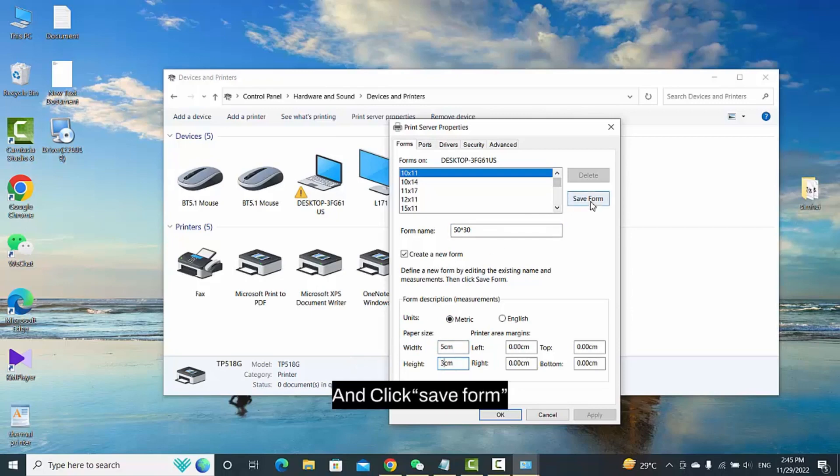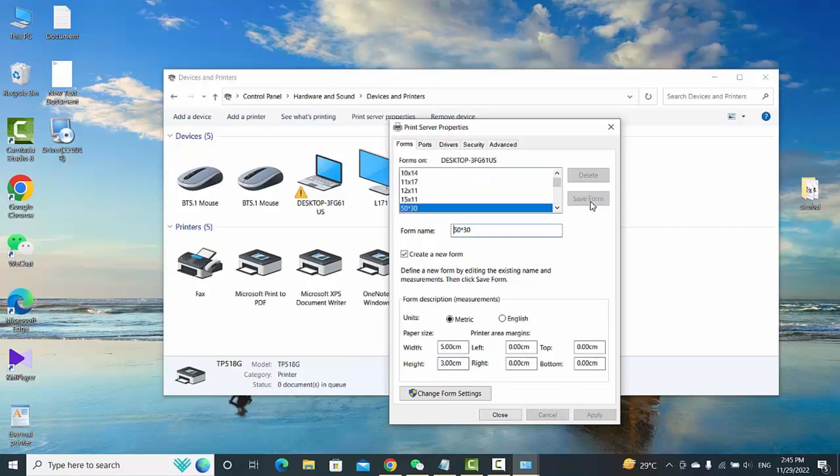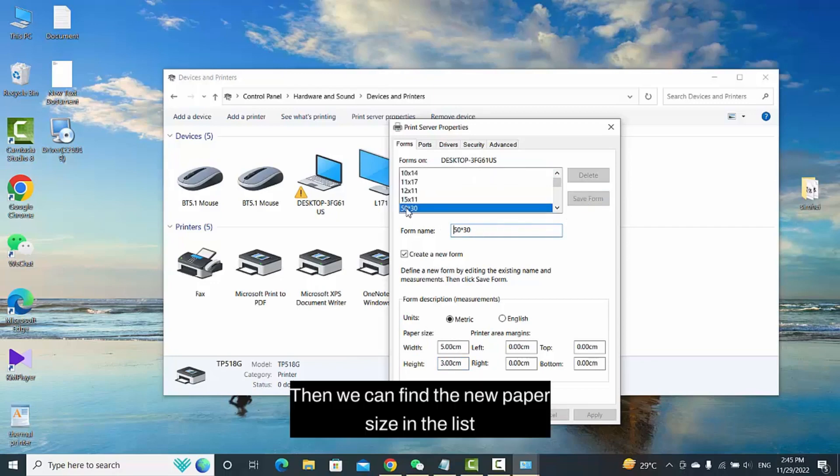Click Save Form. Then we can find the new paper size in the list.